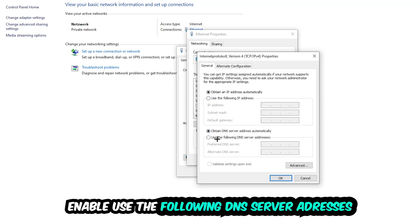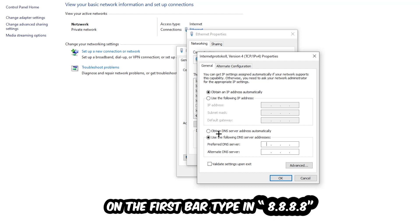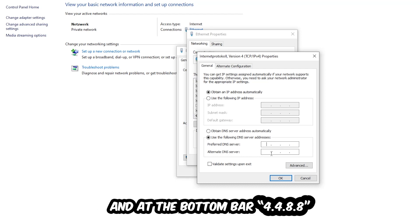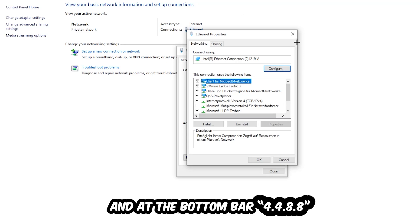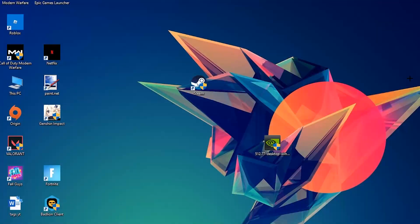Enable use the following DNS server addresses. You need to Google them. For the preferred DNS server address, type in 8.8.8.8 at the top, and for the alternate DNS server address, type in 8.8.4.4 at the bottom. Hit OK and apply. This will probably fix your issue.